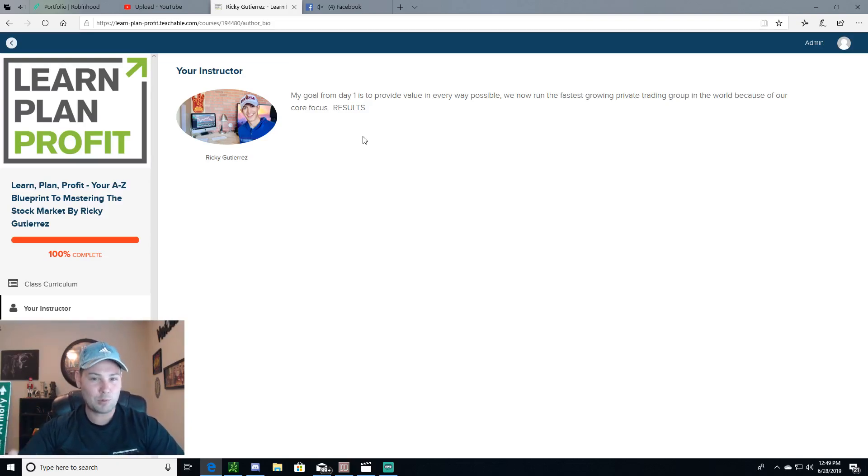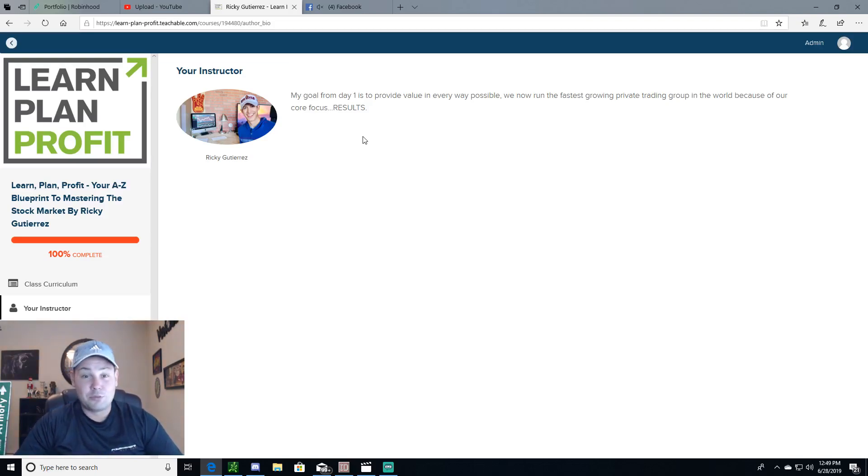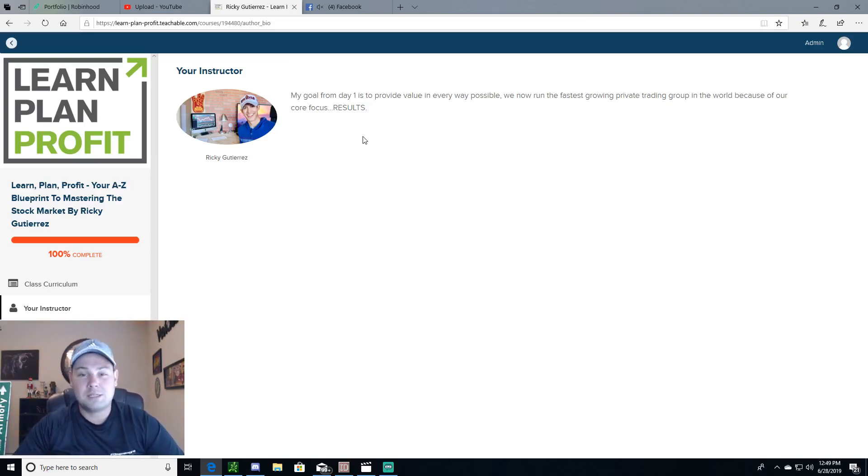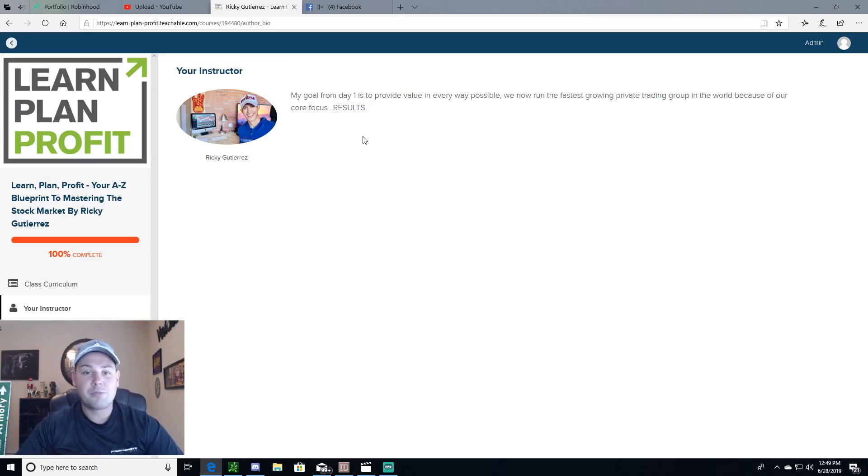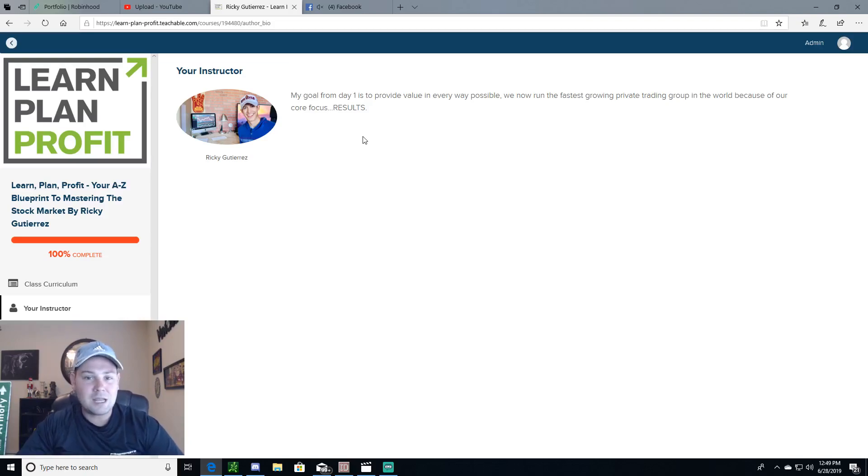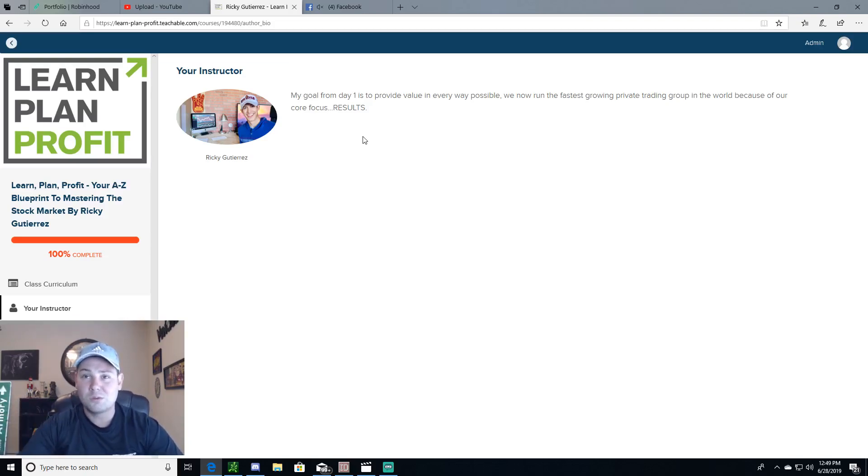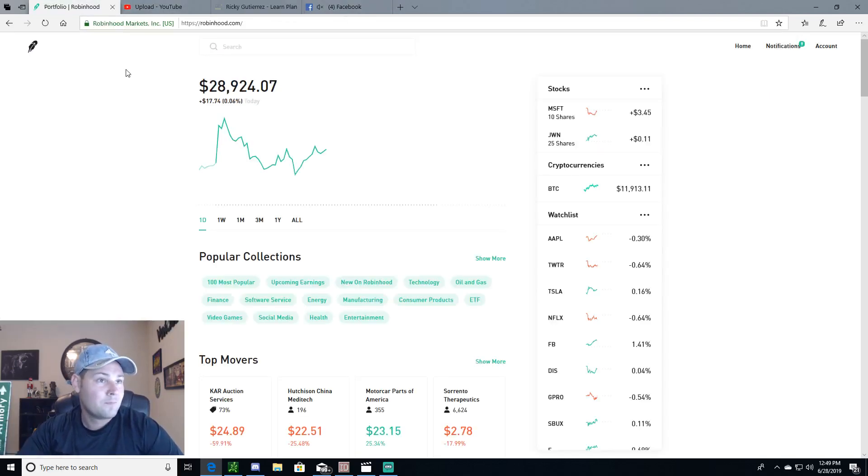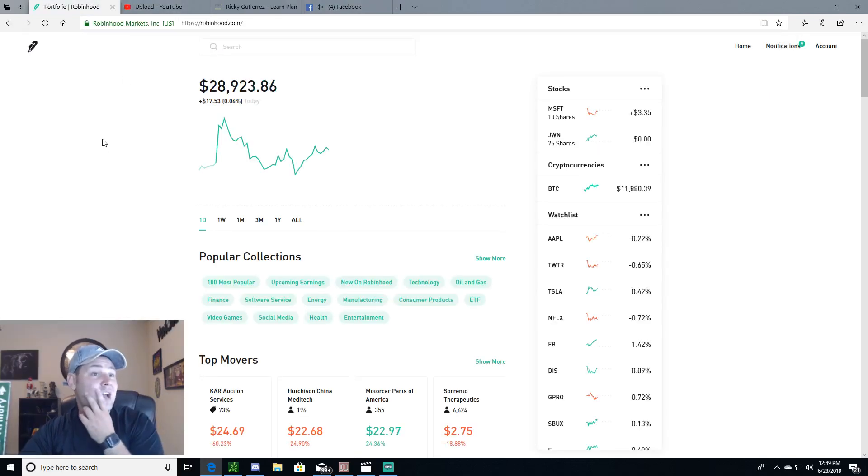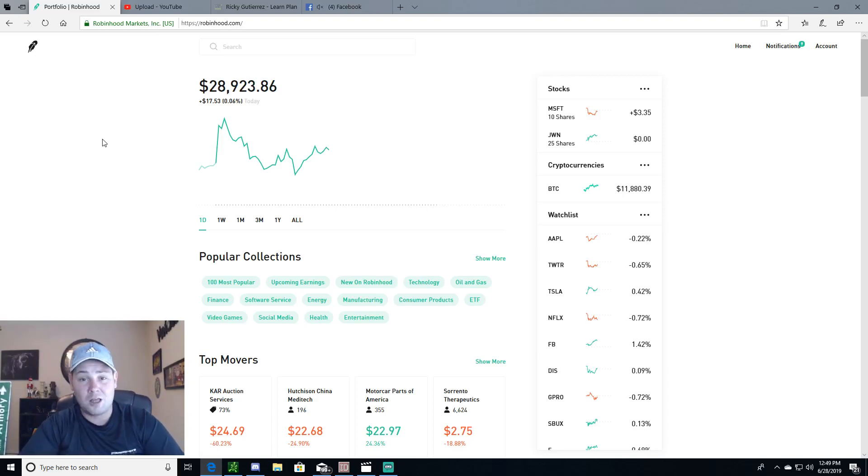I've watched it three times already, by the way guys. Three times. I'm 300% done with this course, and I get three or four green days in a row every week, maybe one to two red days, and they're very small. I have an account size of, let's see I'll show you guys, twenty-eight thousand nine hundred twenty-three dollars.